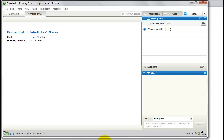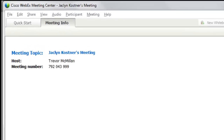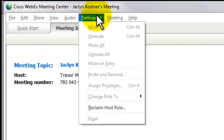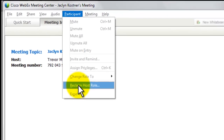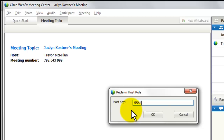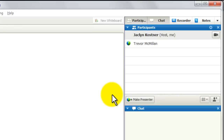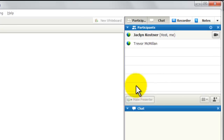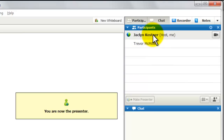Now let's learn how to reclaim your host role. You come back into the meeting and want to regain all the powers. Go up to the Participant menu and click on Reclaim Host Role. When you do that, it asks you for the host key — now you see why we wrote that down. Go ahead and type it in. If you don't have it, you can't reclaim the role. Notice that it instantly takes you back to being the host, and you have all the power to even reclaim the presenter role if you so desire.